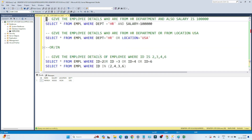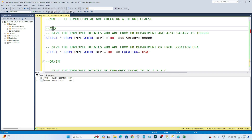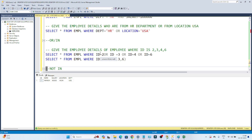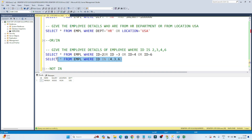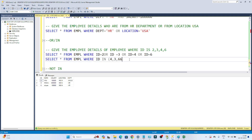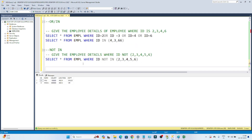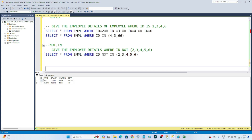To summarize: with AND, all conditions must be satisfied to get a result. With OR, either of the conditions being satisfied returns the result — for example, WHERE id = 4 OR 3 OR 6, if any one matches you get that row. NOT IN is just the opposite of IN — it excludes the specified values.